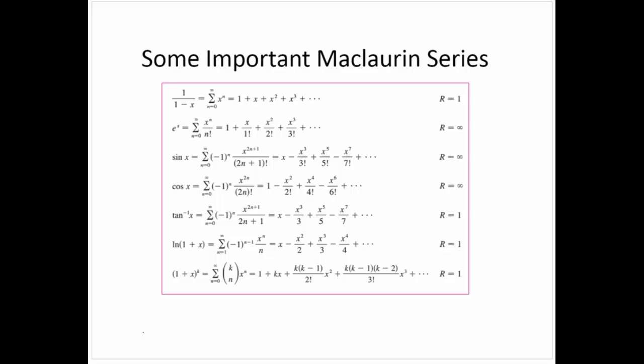Here are important Maclaurin series representations of functions—some we've developed, a couple we haven't. You're expected to know these series; they will not be provided on the test. We've developed all of them except for the arctangent series. The binomial expansion as a series will not be required.